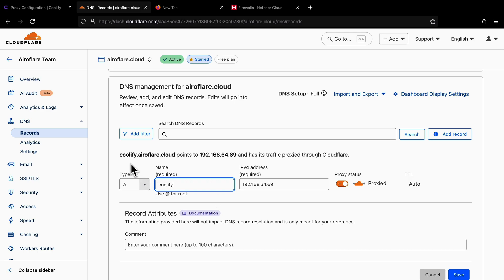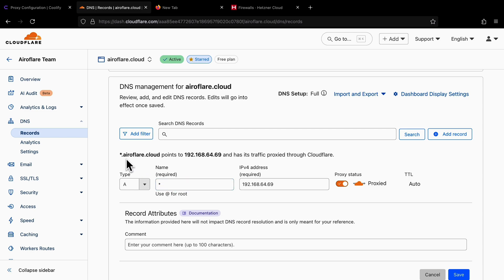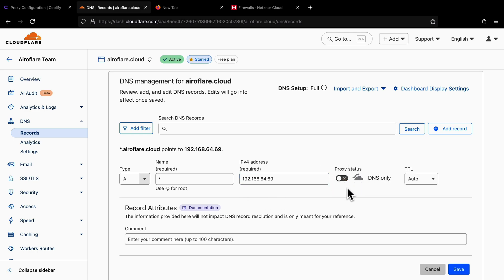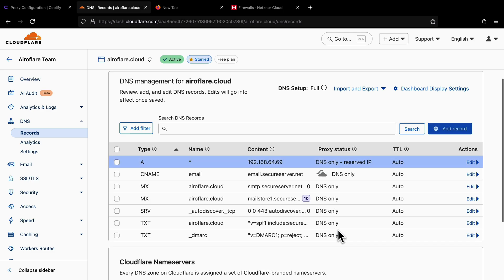If you want to use a specific subdomain to access the dashboard, then you have to enter it here. I generally just enter an asterisk here, so this will create a wildcard record, which means I can use any subdomain on Coolify without having to add a new A record for each subdomain I want to use. If you are using Cloudflare, don't enable the orange cloud for now.